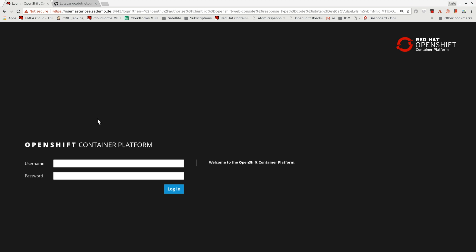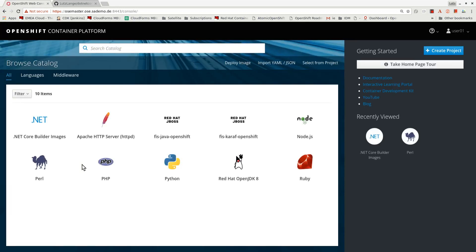I'm going to show you how to create an application from source code with OpenShift Container Platform. I will log into the web UI using my developer user. We are greeted with the service catalog. This is an OpenShift Container Platform 3.7.